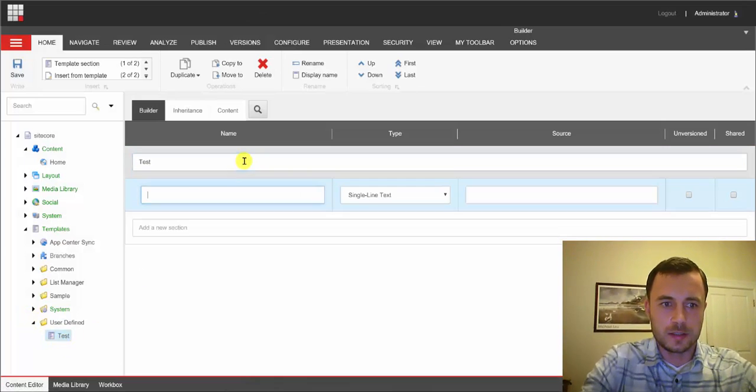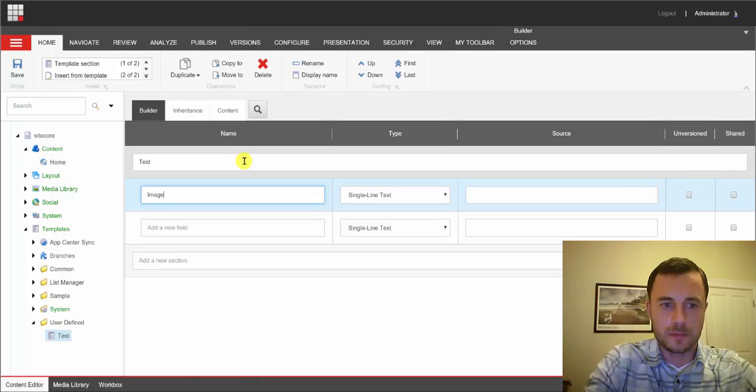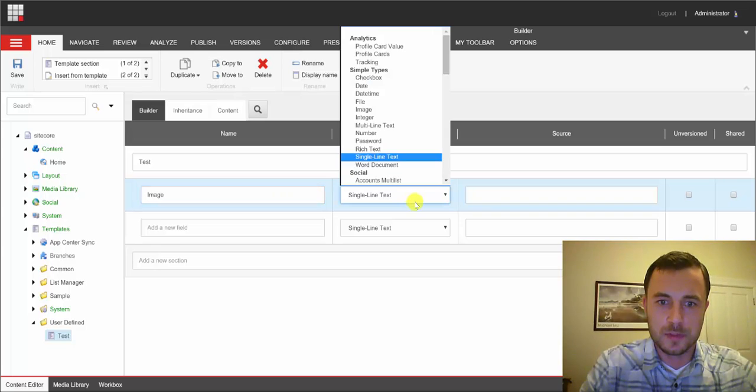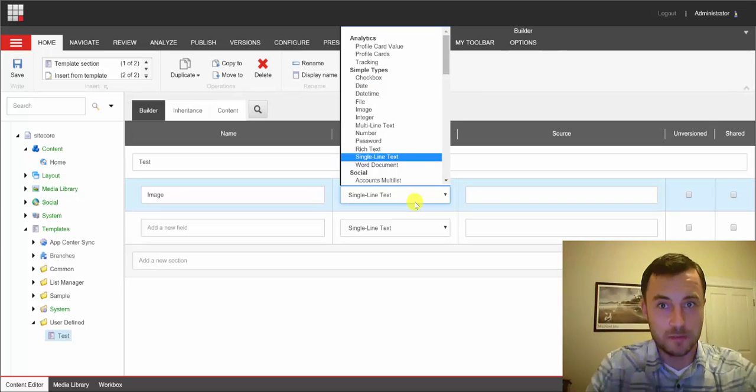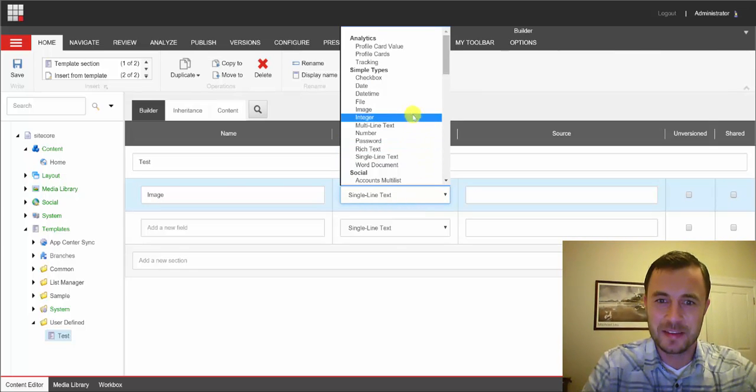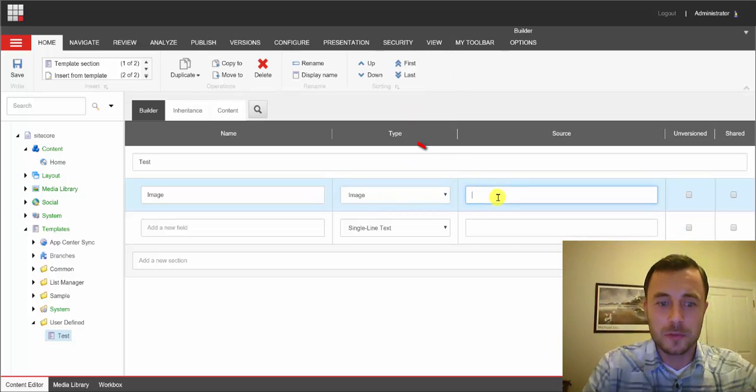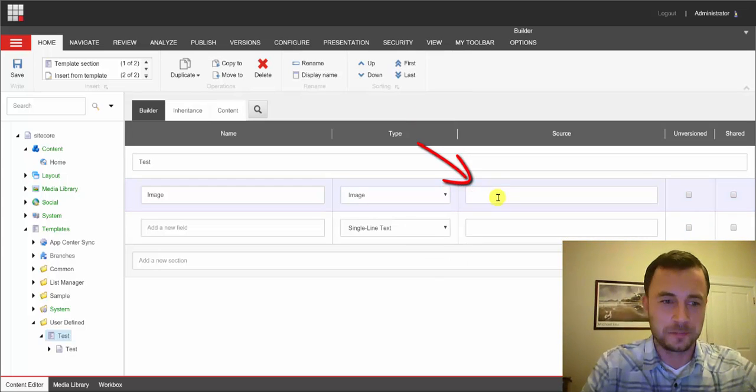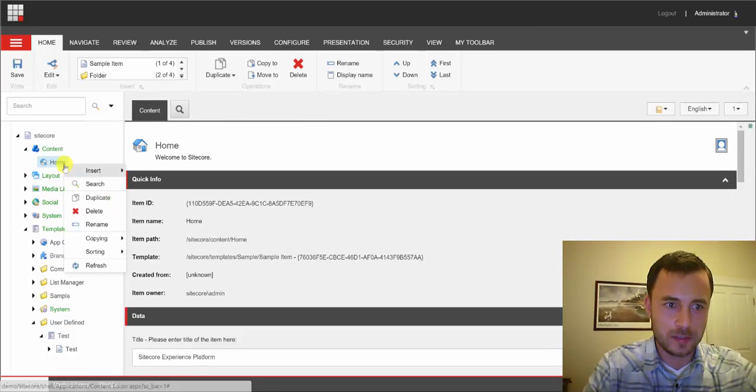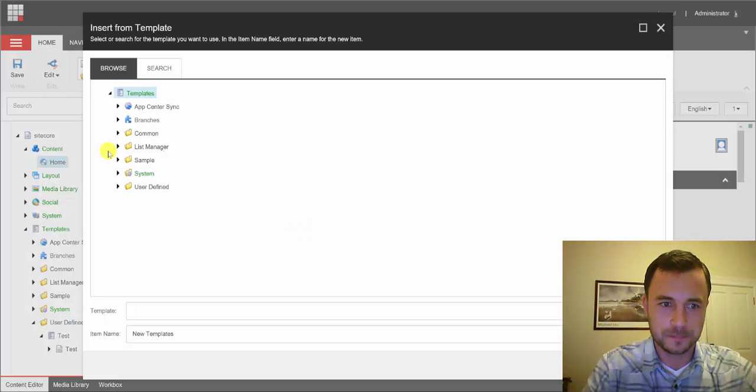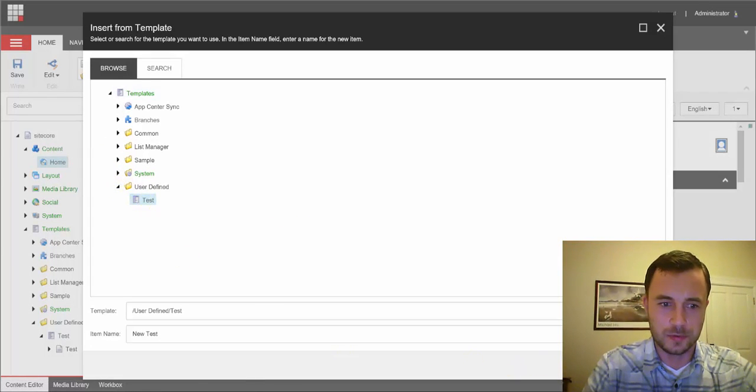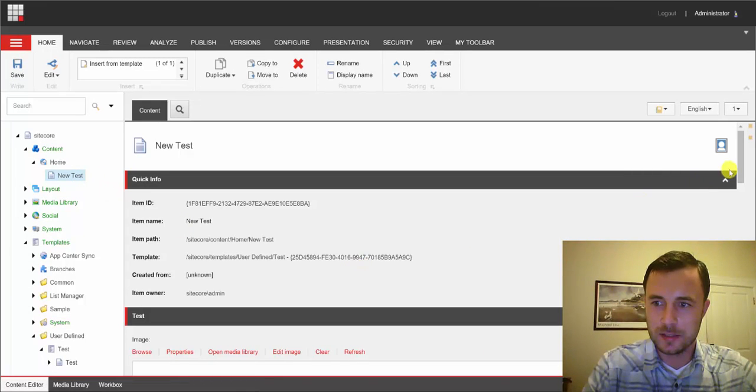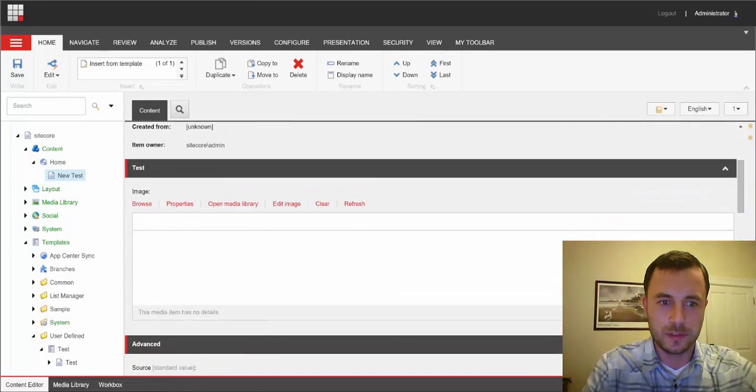We'll go ahead and add a test section and a simple image field of complex type of image. Go ahead and select the image here. And we'll leave the source empty for now. Let's go ahead and go to our home item. And let's insert an instance of our new template. We'll just accept the new test default name. And let's scroll down to the image field.